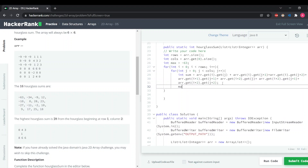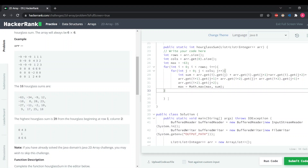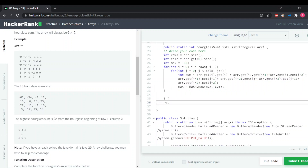The next step is to compare and update. We set max equal to Math dot max of max and sum — this function returns whichever is larger, either max or sum, and stores it in the maximum variable. Then we just need to return the max value.